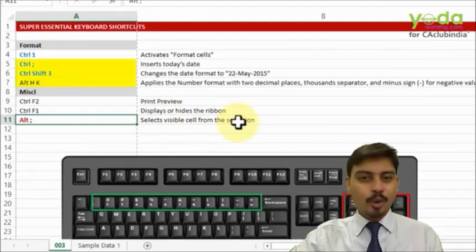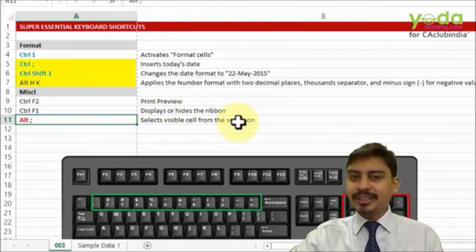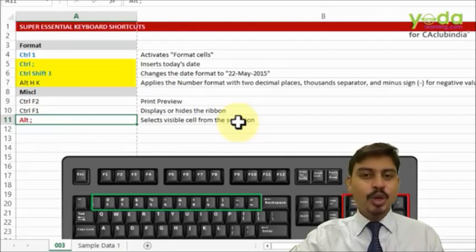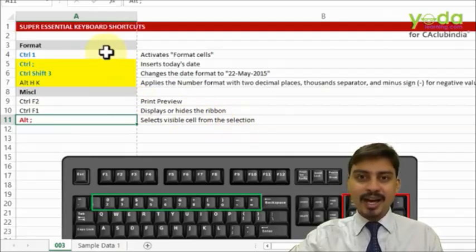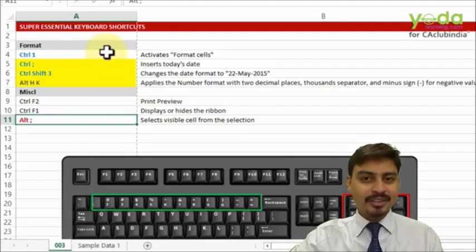Practice all these and trust me, as you work with Excel more and more, these shortcut keys are going to save a lot.